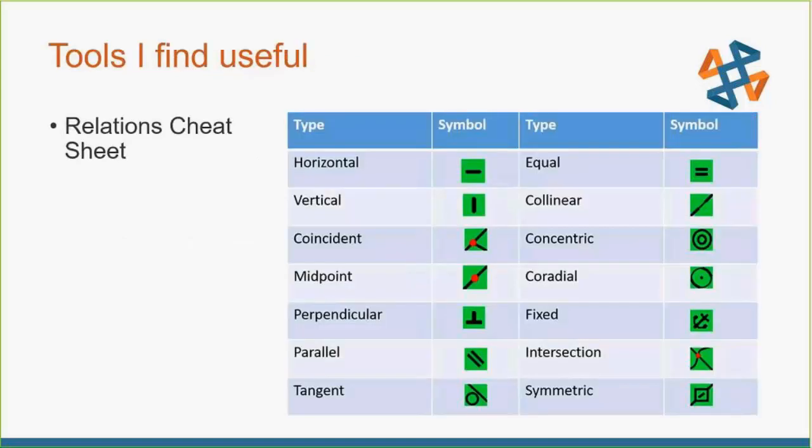The first thing I like to focus on is just a relations cheat sheet. Those little icons for the call-outs of our relations in the graphics window, they're not very large, and sometimes it's easy to misinterpret coincidence with midpoint.